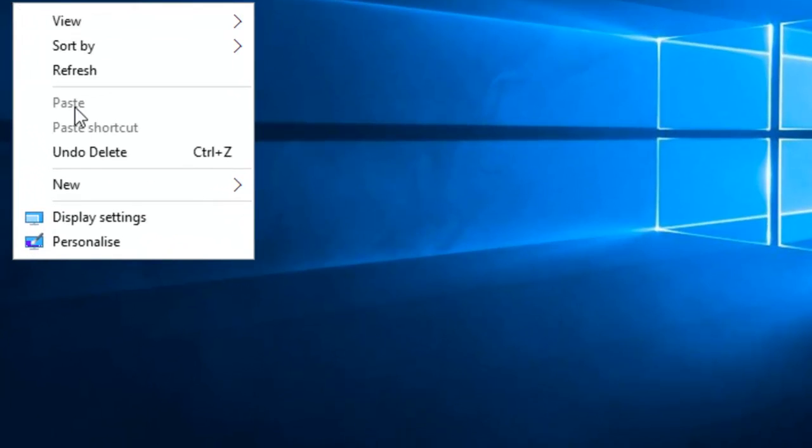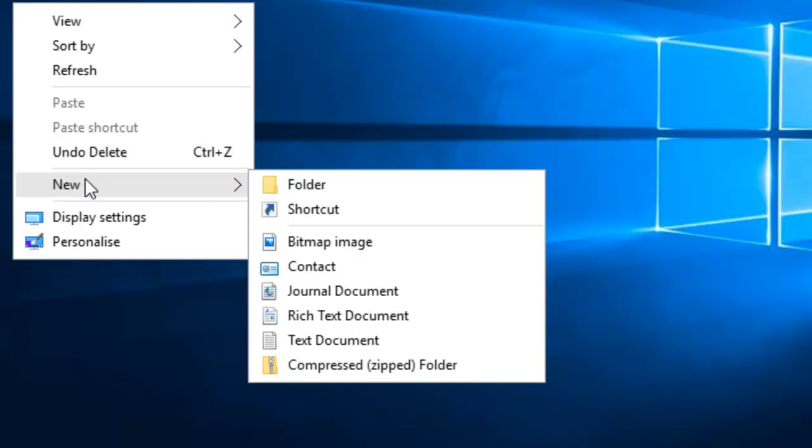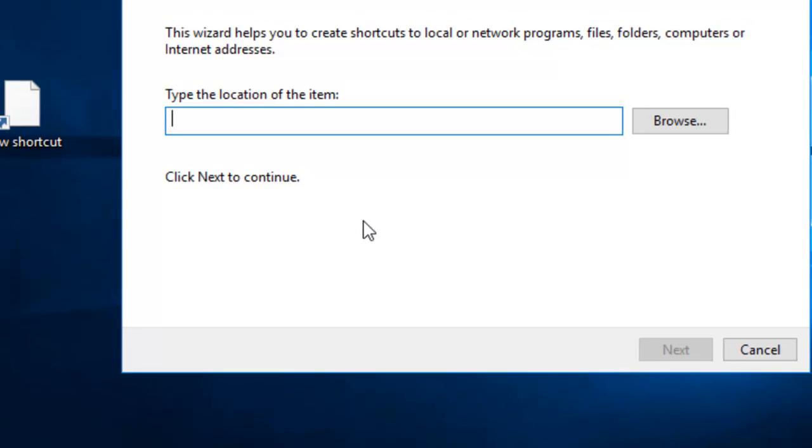Move your mouse down to New. A submenu will appear. Move your mouse across to Shortcut and left click once.